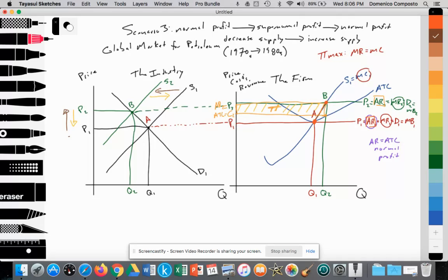As a result of individual firms generating supernormal profit, this wakes up competition and attracts more competing oil extracting firms into the industry. Over the years, more and more firms enter, so supply increases from S2 back to S1, which leads to a decrease in price. Where S1 now equals D1, it sets a new equilibrium price at P1. Price has fallen from P2 back to P1, and quantity supplied and demanded has increased from Q2 to Q1 at point A. That establishes the perfectly elastic price the individual firm must accept at P1, and following profit maximization, the firm decreases quantity supplied from point B to A. At point A, the firm is back to generating normal profit because AR equals ATC.